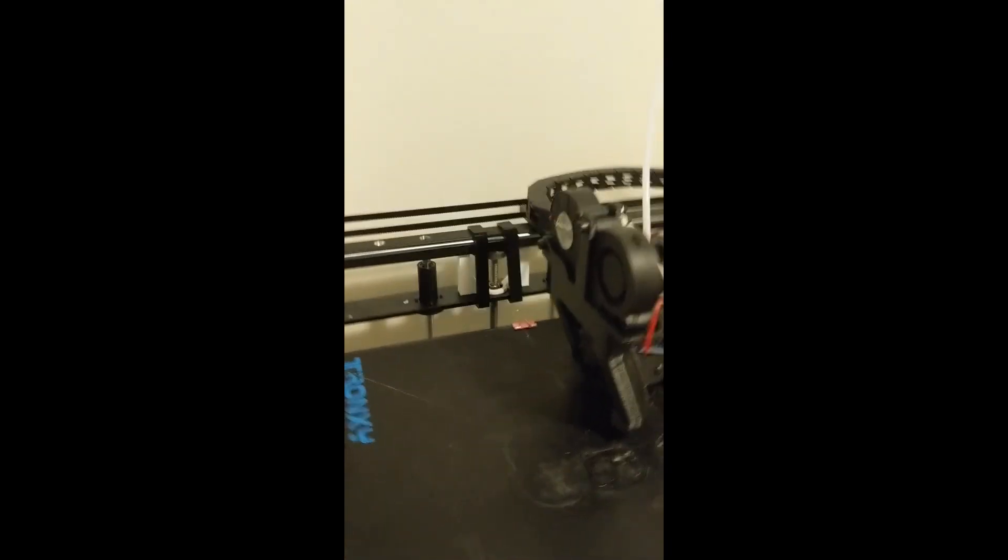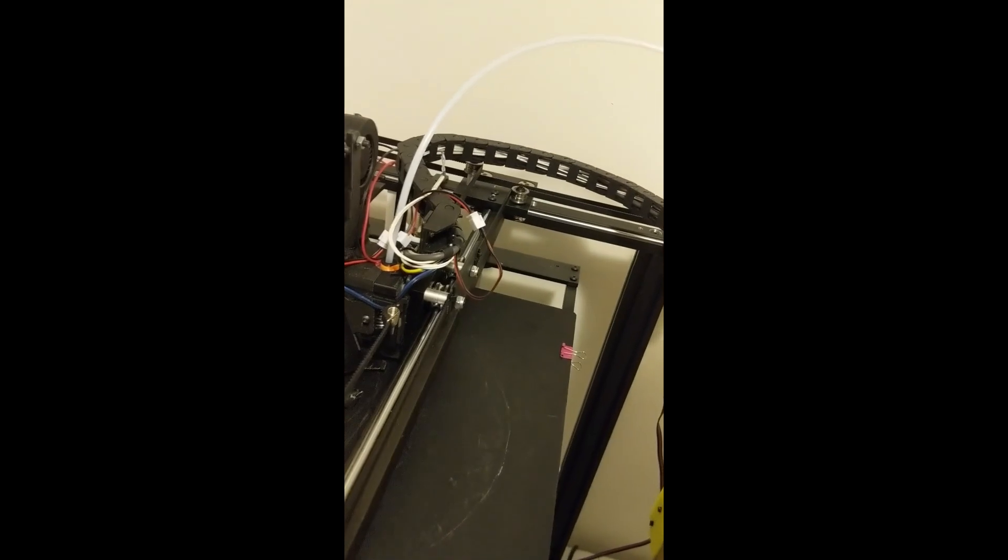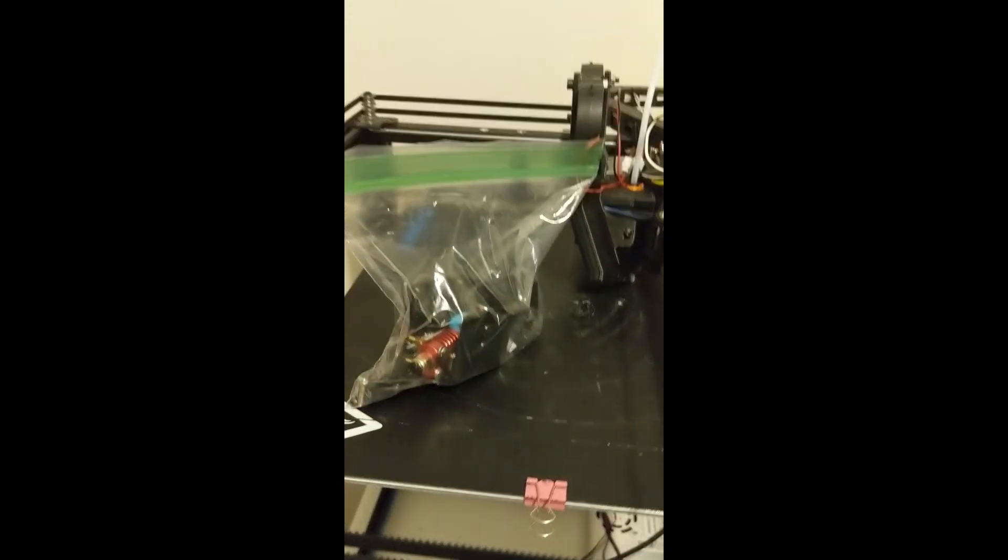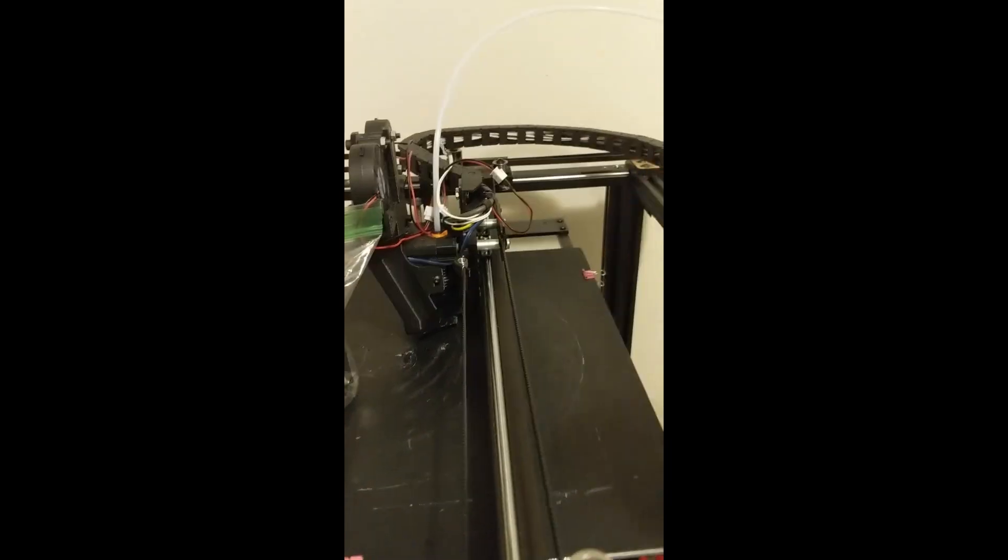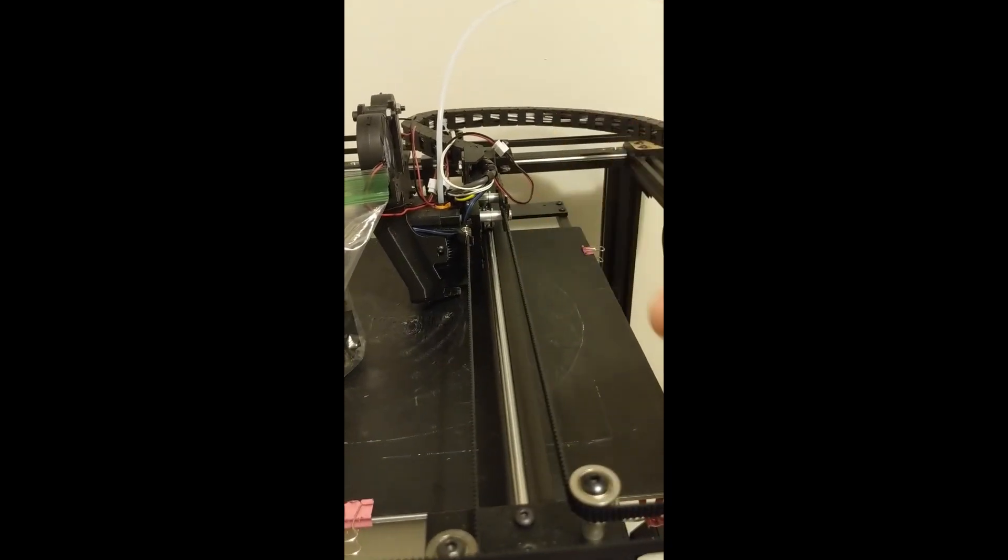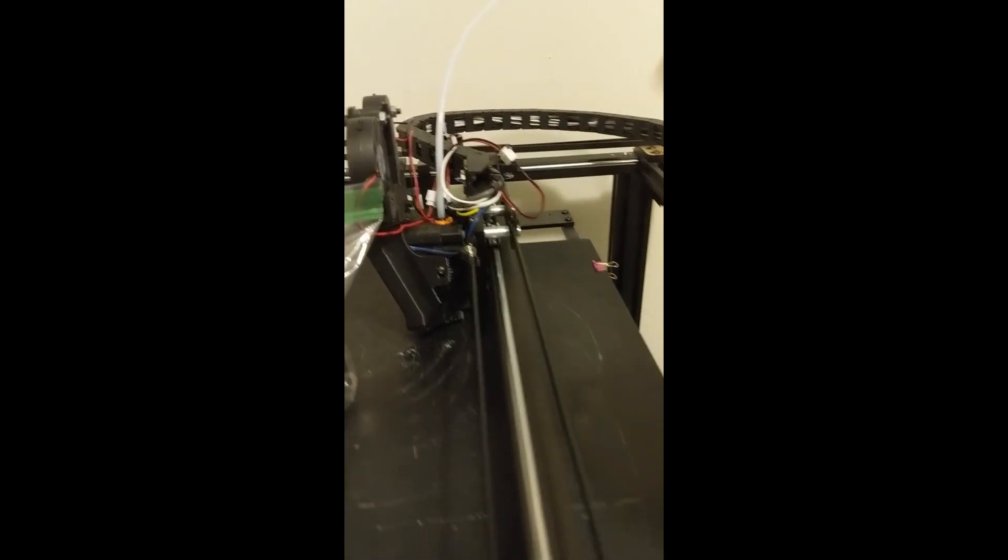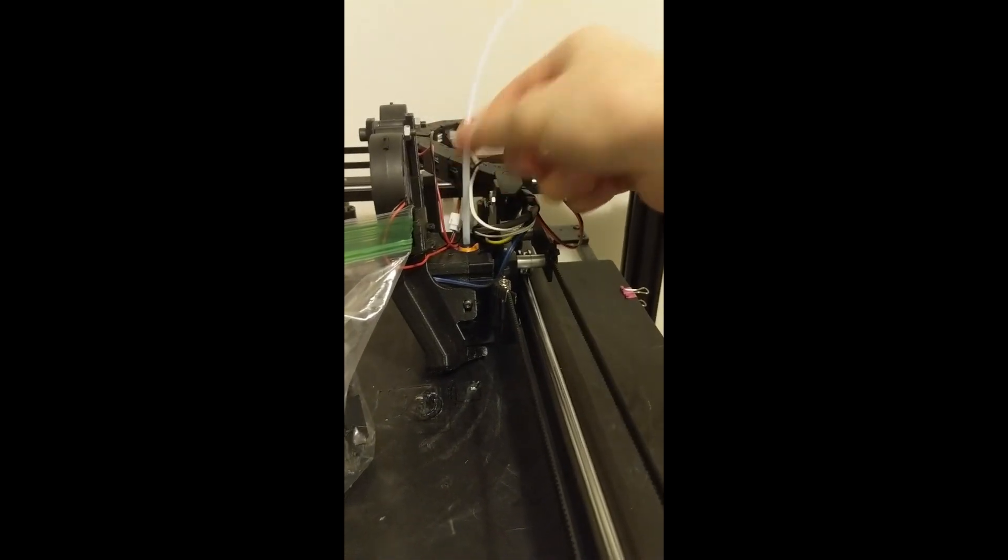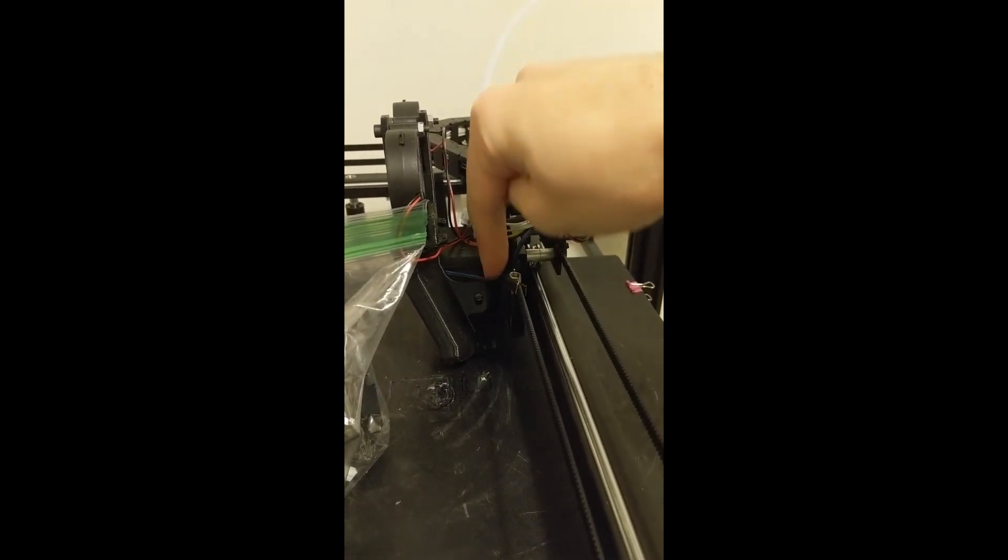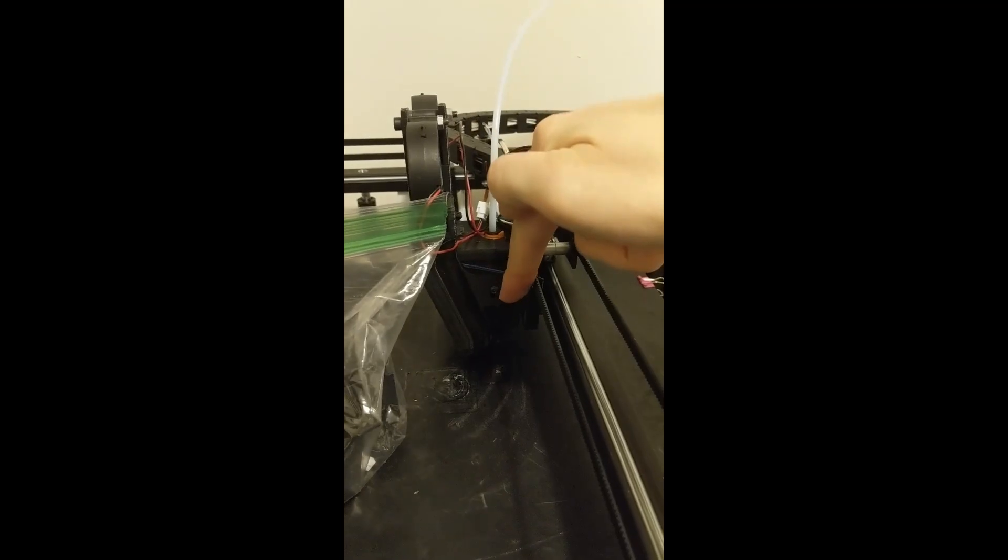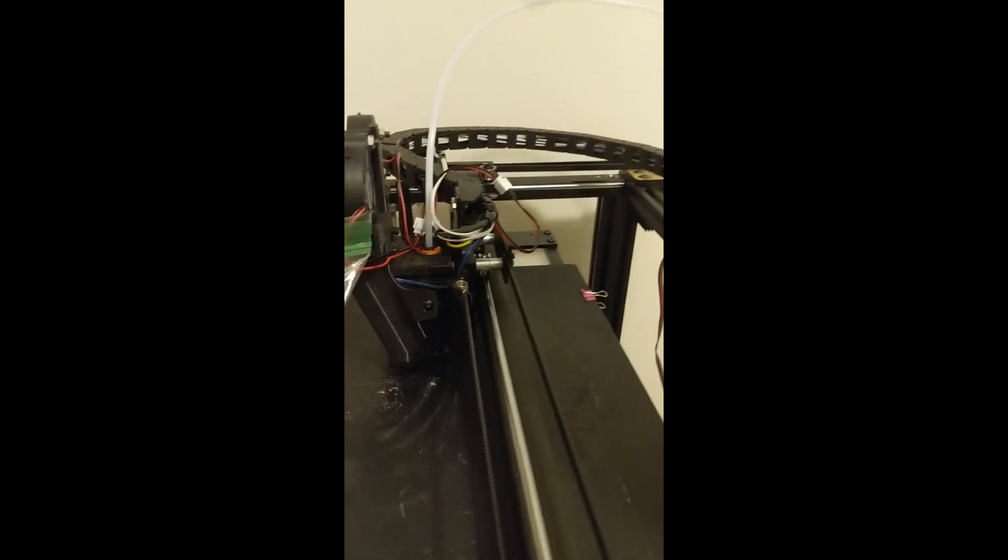It took me three weeks to figure out that the original hotend had a clog in it. So if you are having inconsistent extrusion at all, like on your perimeters it starts to become spotty on the outside.